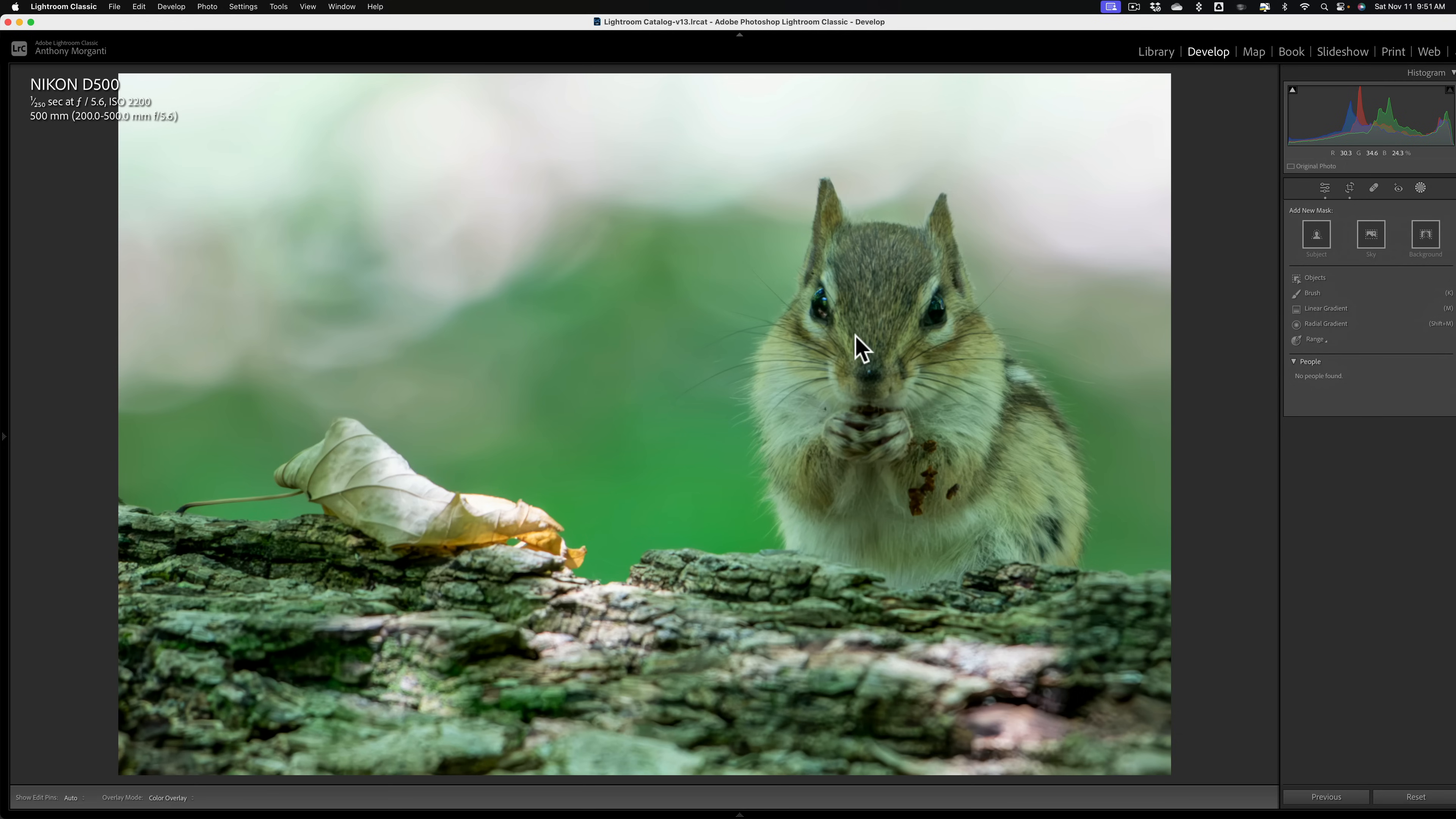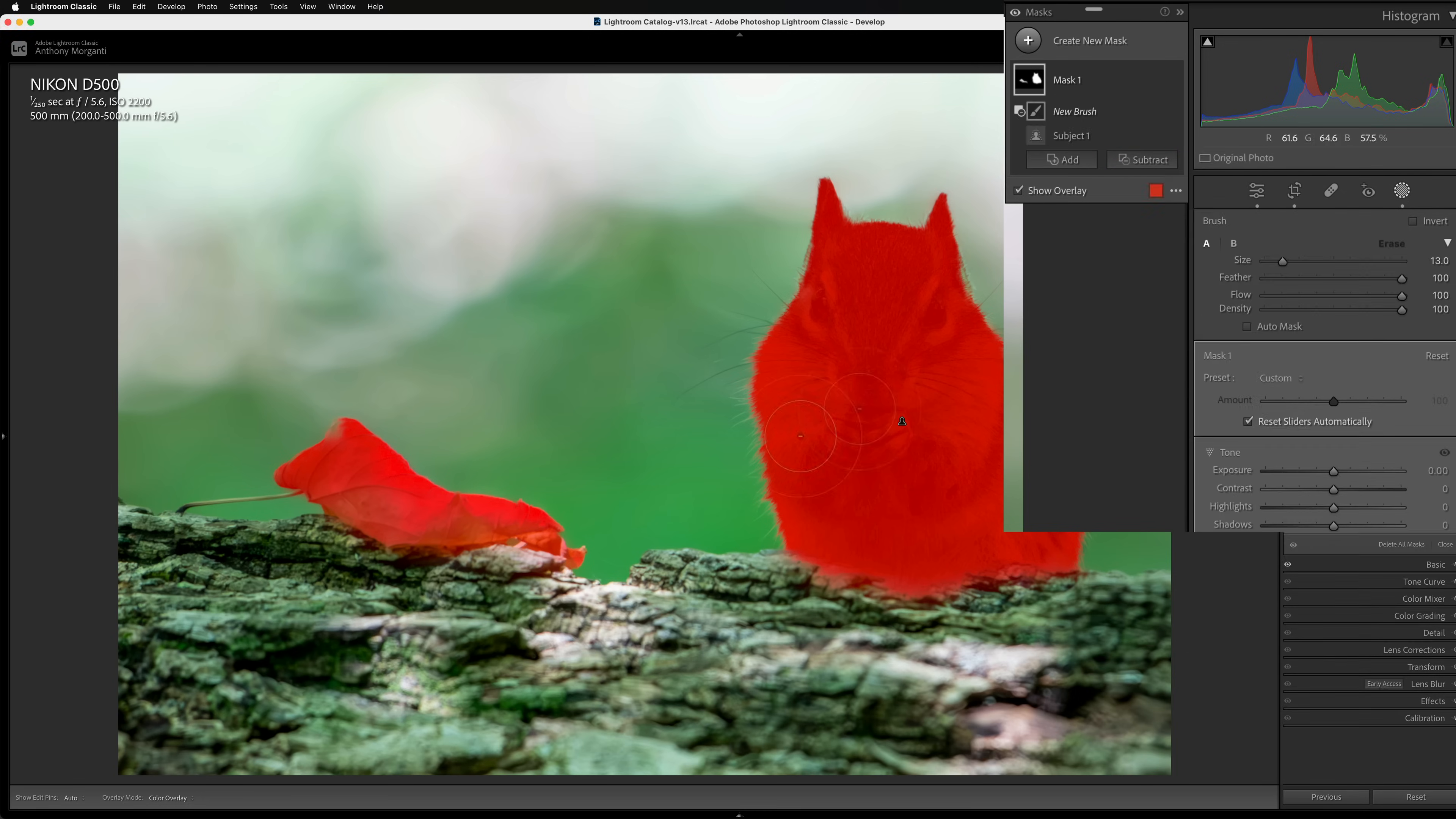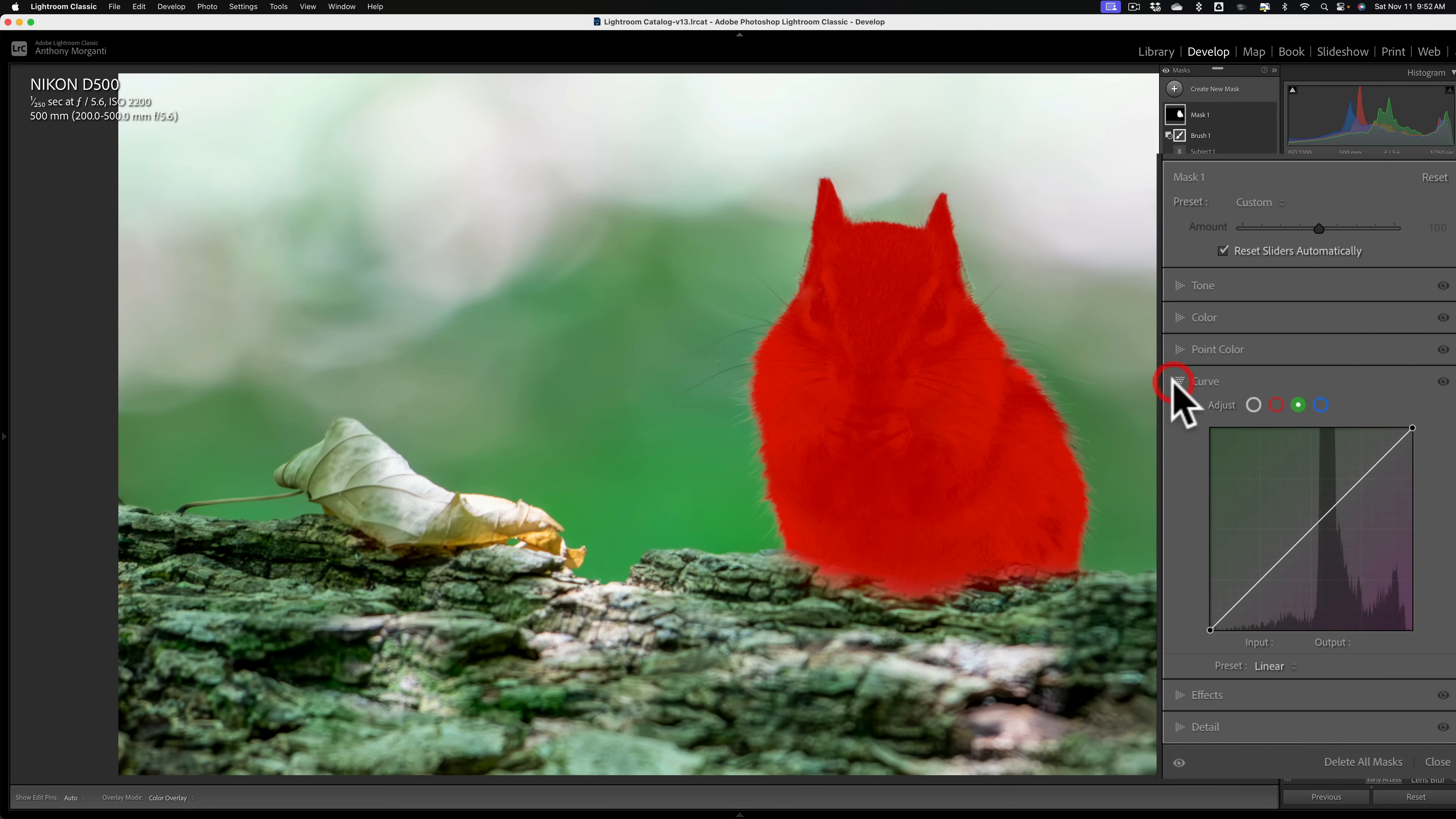Again, we're going to get a subject mask. So we're going to click on subject. Now again, I don't need the leaf to be masked. So I'll get a subtract brush and I'll come in here with this brush and remove the adjustment from the leaf. All right. Now, instead of using point color, we're going to use curve. So we're going to close this down and go to curve.